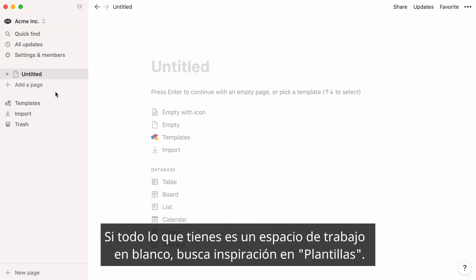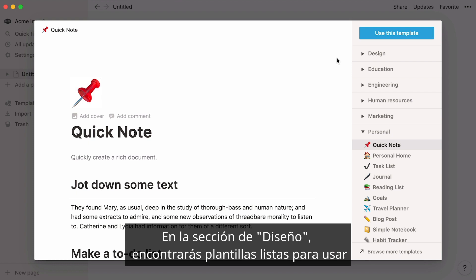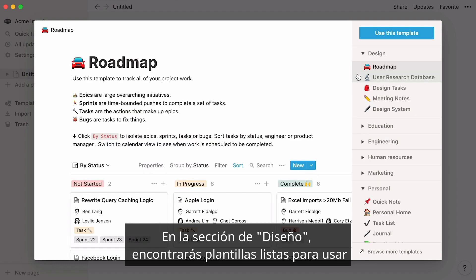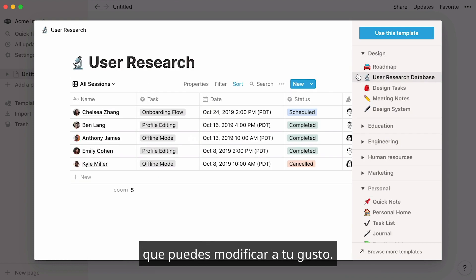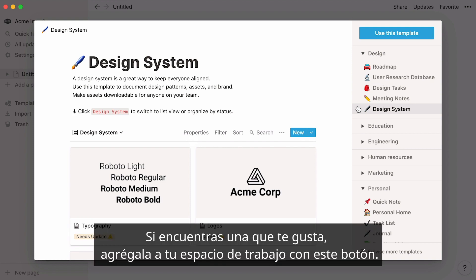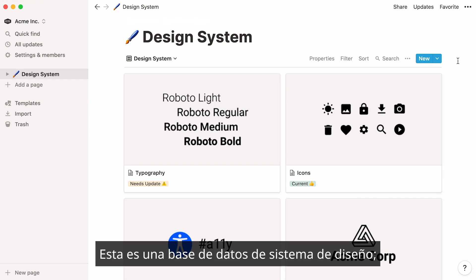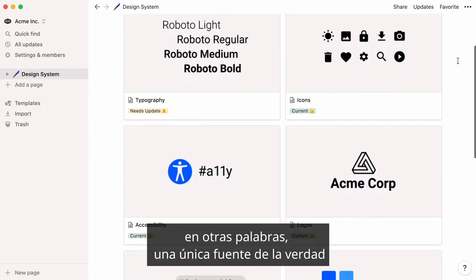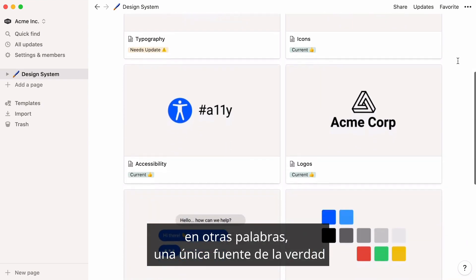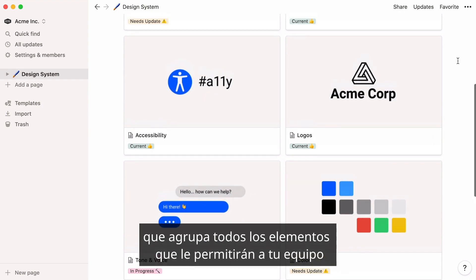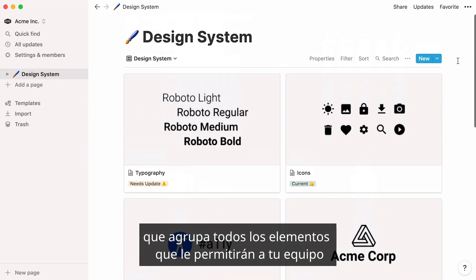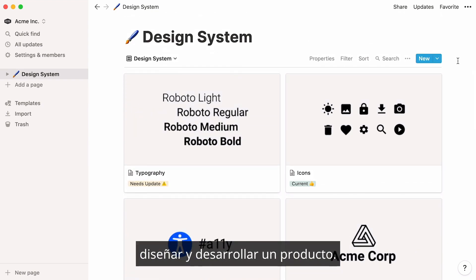If all you have is a blank workspace, head to the template picker for inspiration. In the Design section, you'll find ready-to-use templates that you can modify as much as you want. If you find one you like, add it to your workspace by clicking this button. This is a design system database — a single source of truth which groups all the elements that will allow your team to design and develop a product.